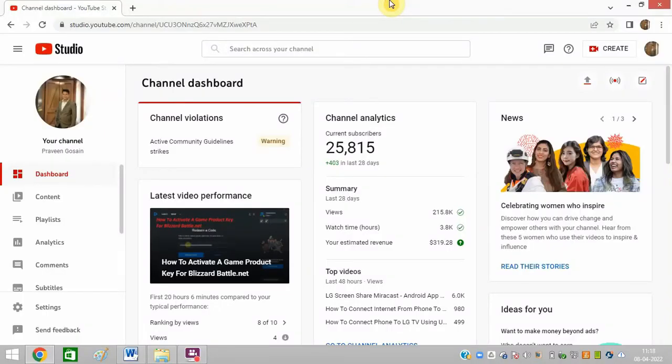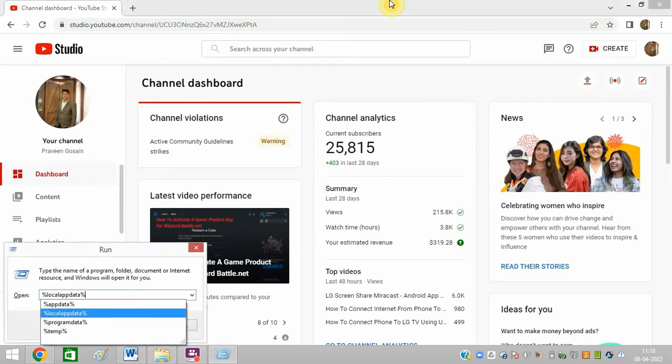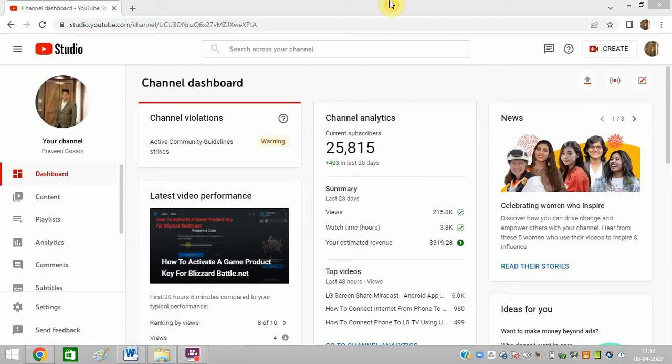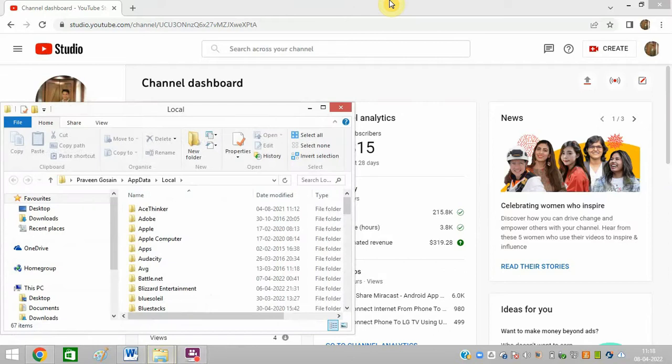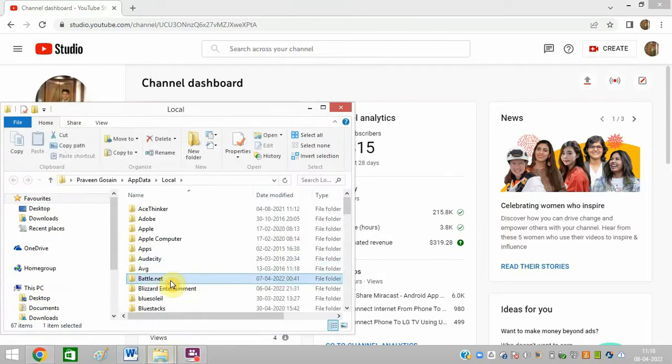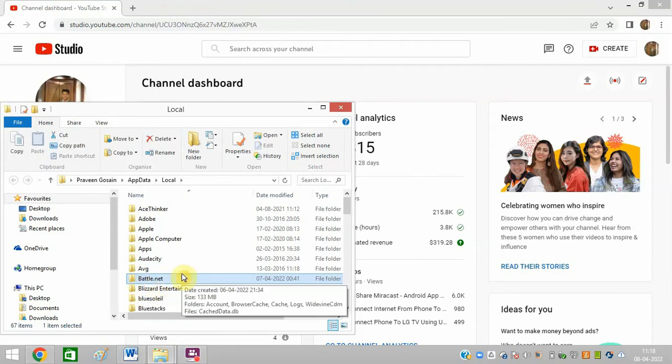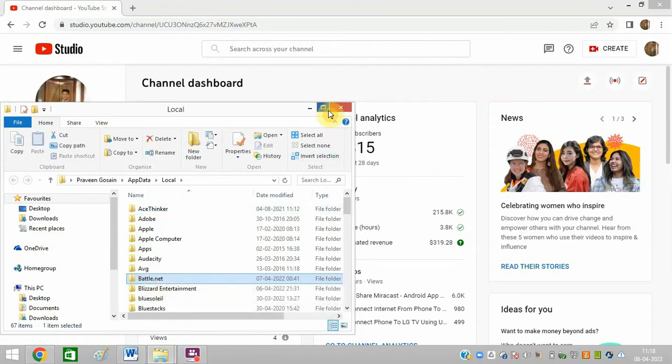So friend, let's try to completely refresh everything and then work on it. First method is to press Windows plus R, then type local data app data and click on enter. You can see this Battle.net folder, just click on delete button and delete it from here.